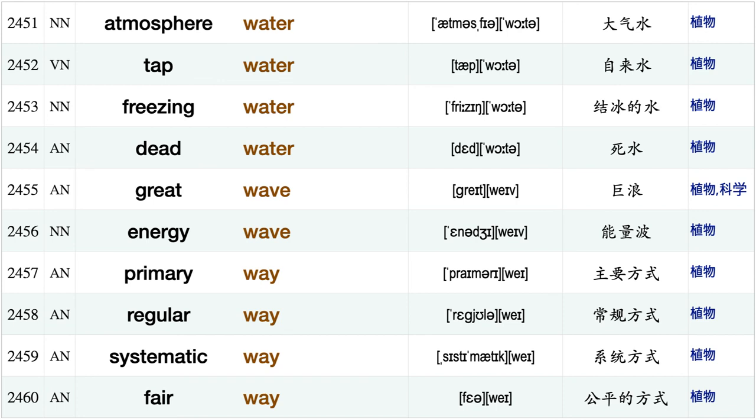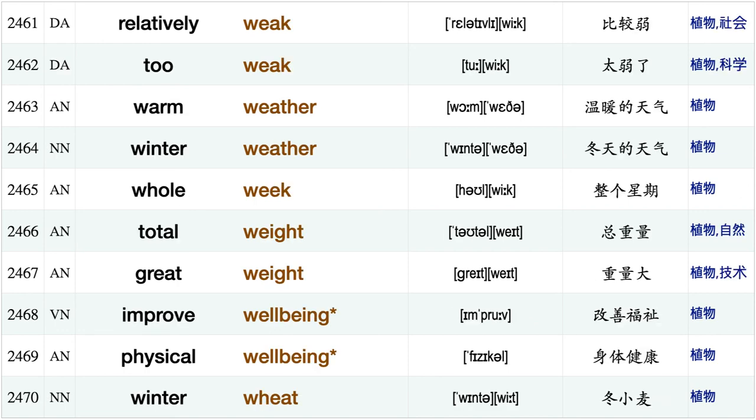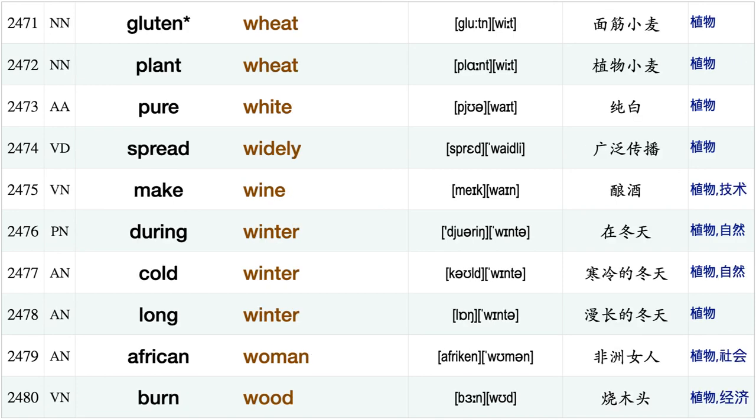Insufficient water, atmospheric water, tap water, freezing water, dead water, great wave, energy wave, primary way, regular way, systematic way, fair way, relatively weak, too weak, warm weather, winter weather, whole week, total weight, great weight improve well-being physical well-being, winter wheat, gluten wheat.